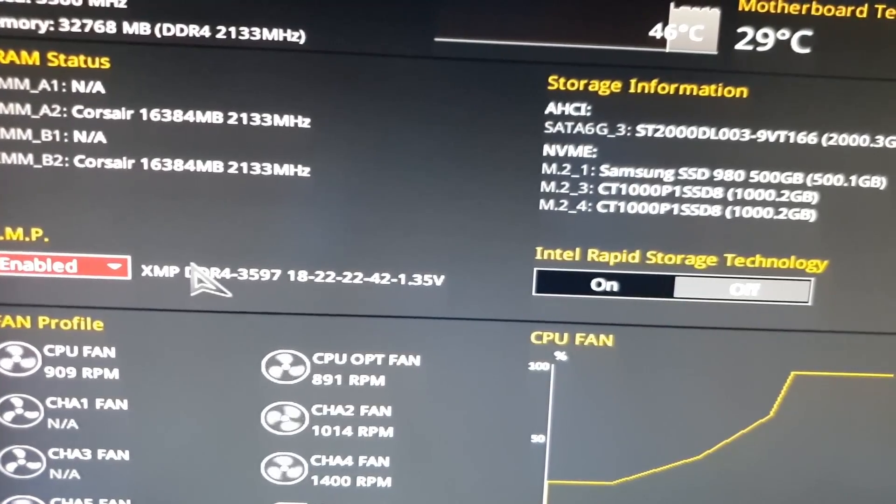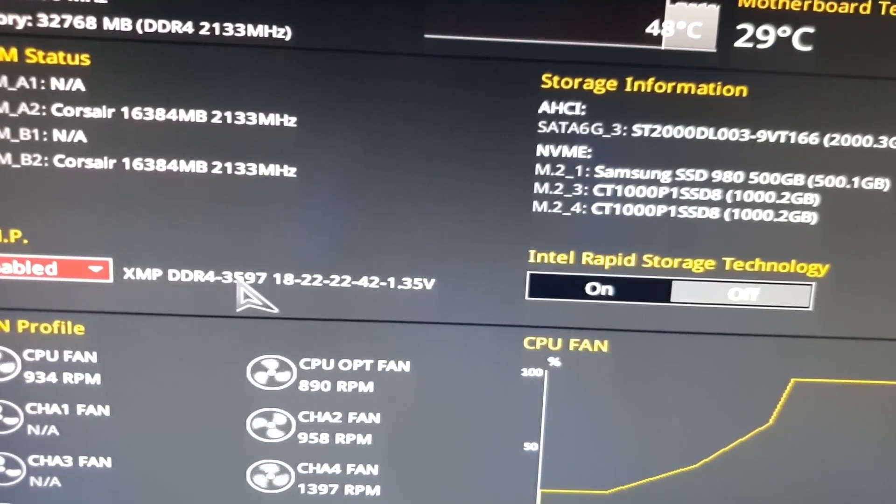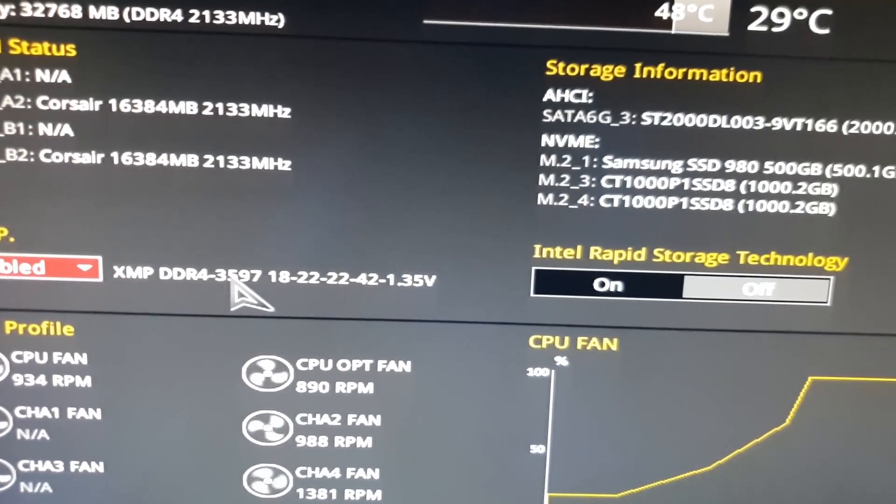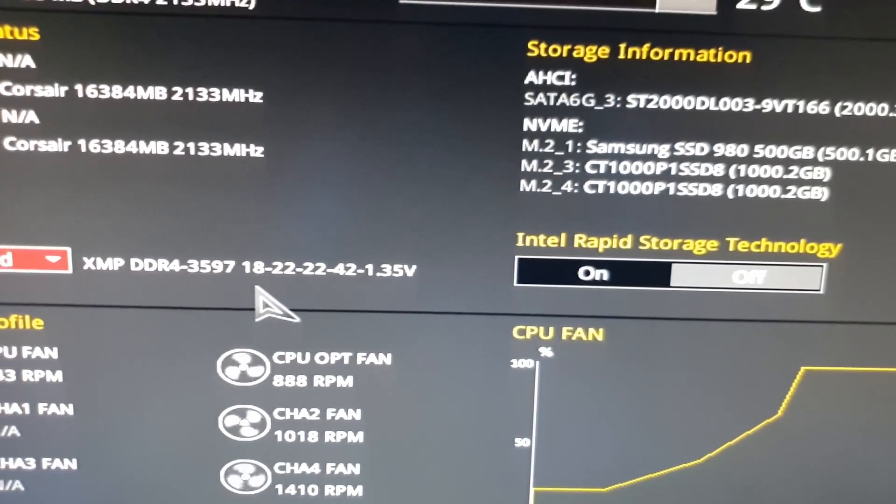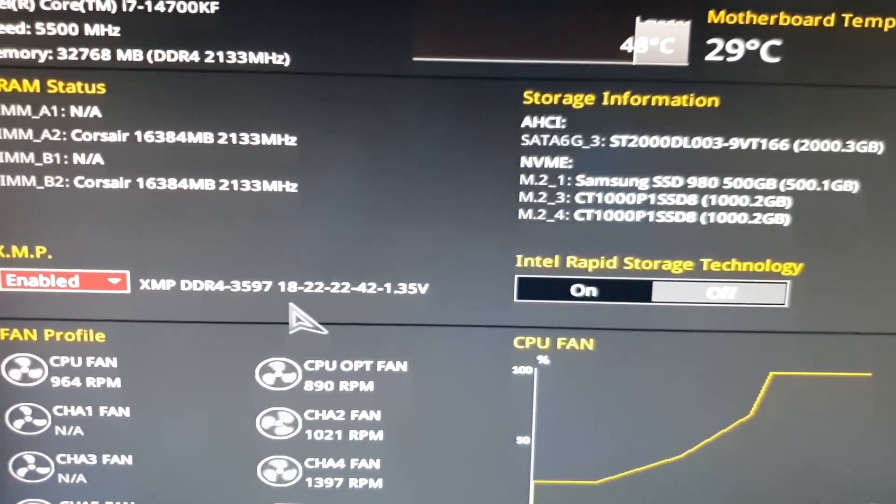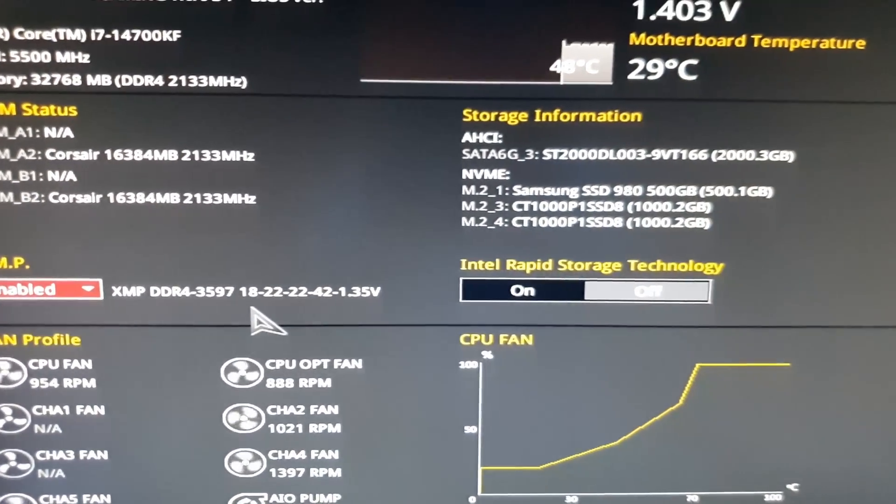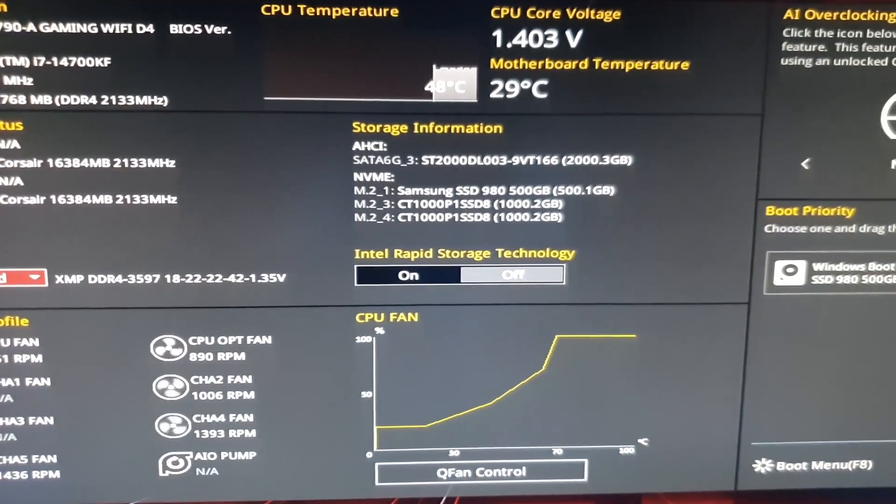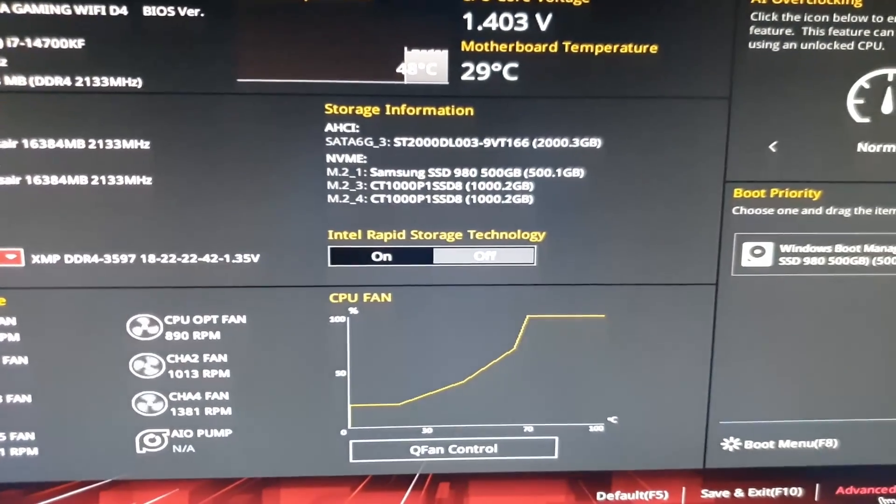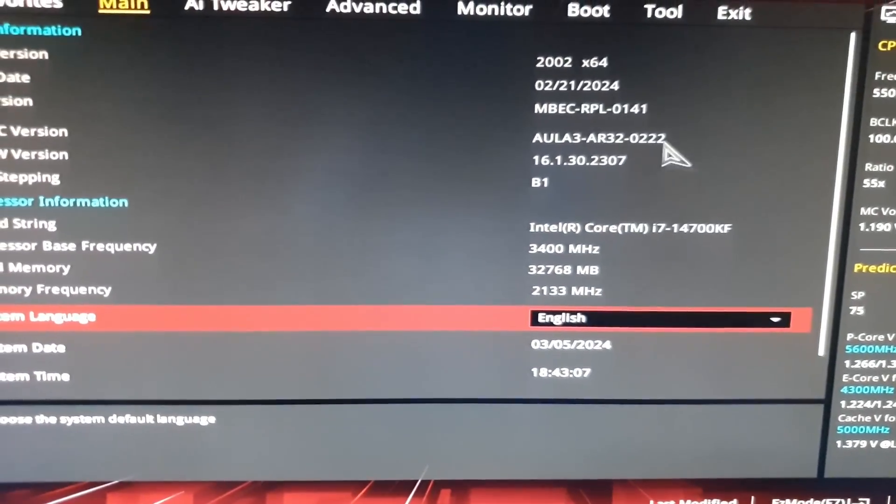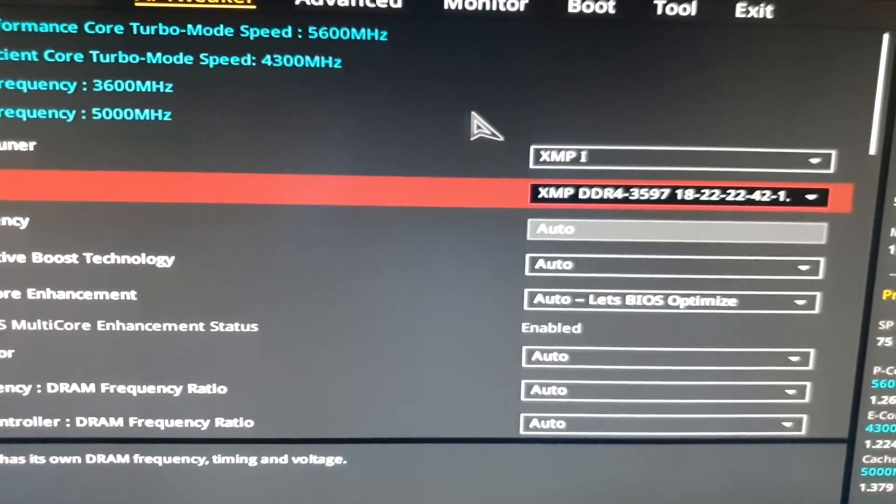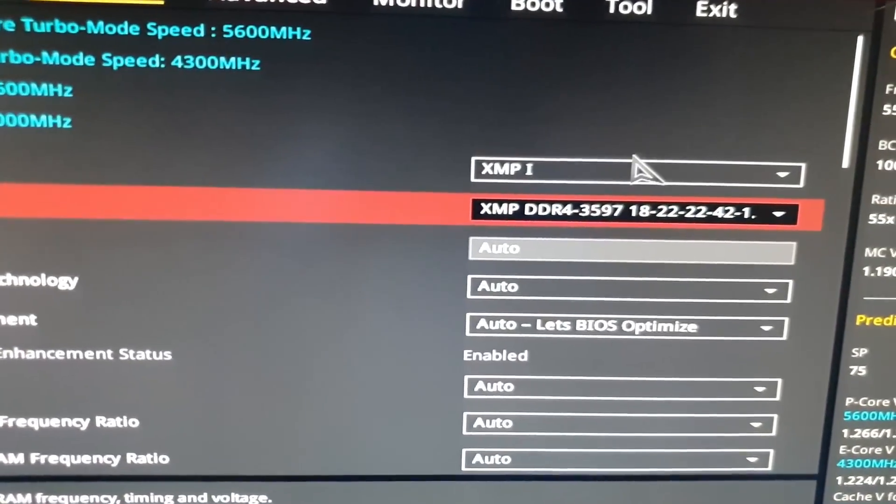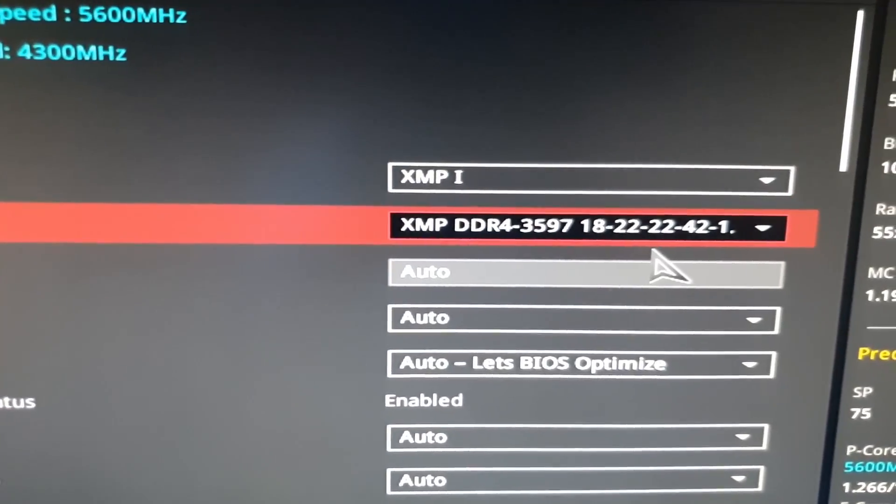In my case I bought the 3600 one and so here you can see it's applying 1.35 volts to it, which is what it says on the sticker of the RAM. And when you go into advanced mode you can see that it's actually applied the XMP1 profile.